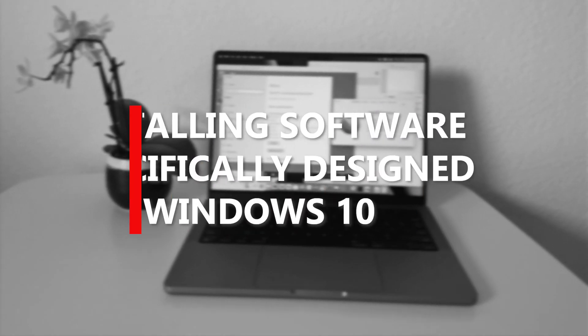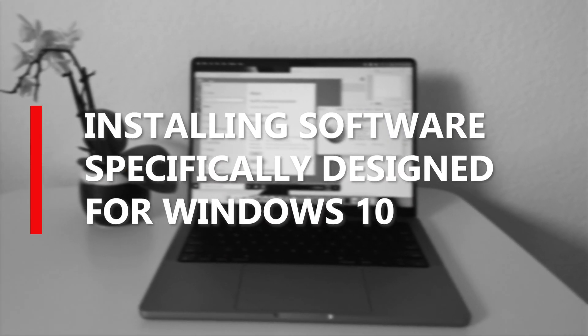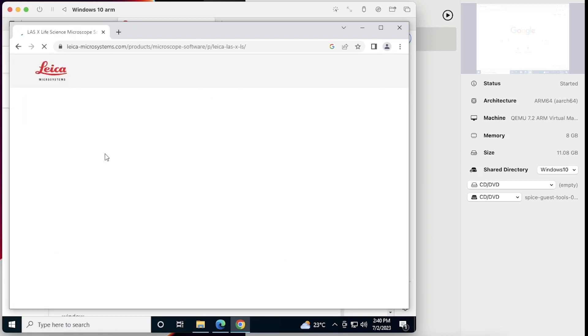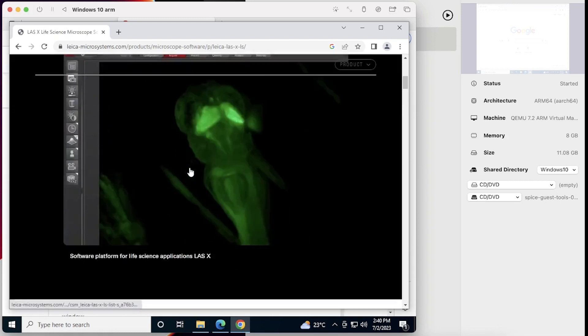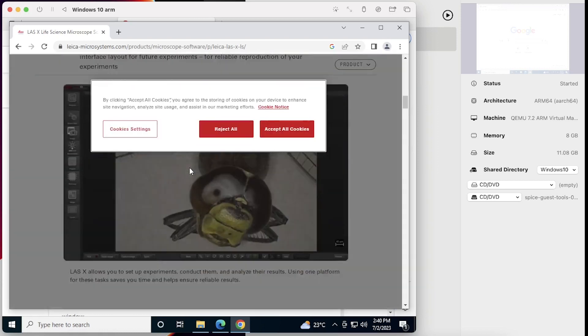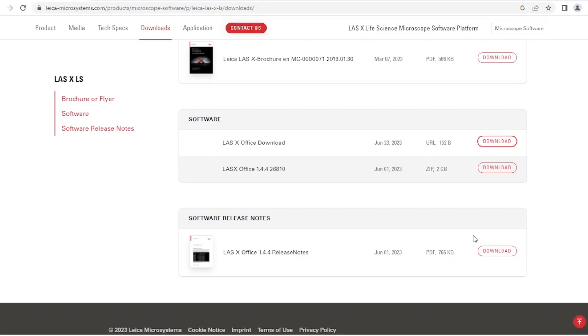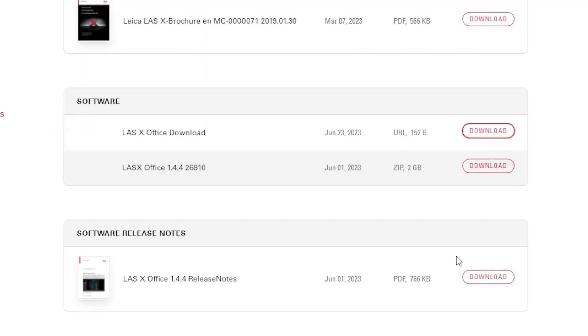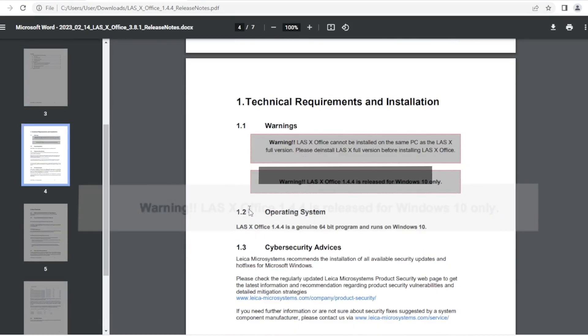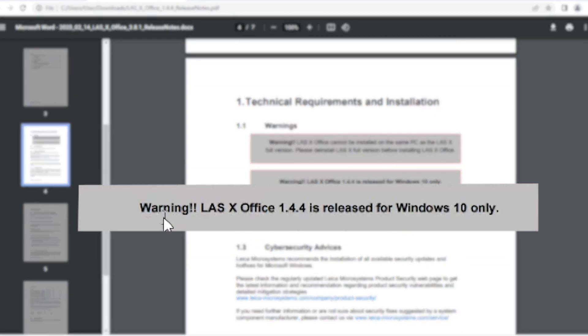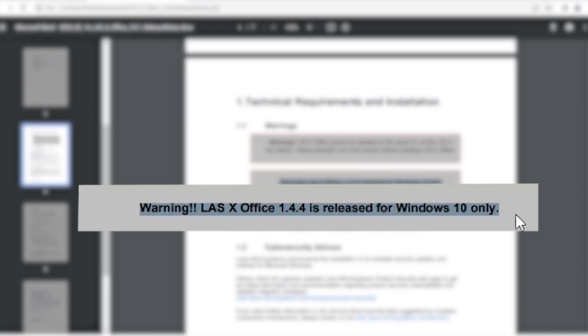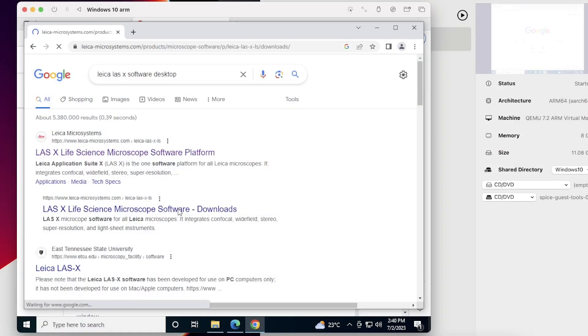So, the final question is, if this Windows version can solve my underlying issue. In case you may be asking why I embarked myself on this journey, the answer is simple. I needed to use a specific imaging software called Las X Office, created by the well-known microscope manufacturer, Leica. I still don't understand why, but despite the latest version of the software was released in June 2023, the manufacturer has explicitly stated in the release notes that it is compatible only with Windows 10. Since I own a MacBook, there were no other options available for me than to virtualize Windows 10.